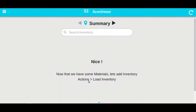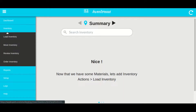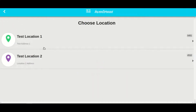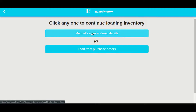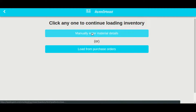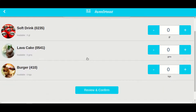We have successfully completed the setup. It's time to load inventory. Click on the menu icon and select inventory, then click on load inventory. Select the location where you want to load inventory. Here you get two options: one to manually enter material details, and second to load from purchase orders. We are selecting the first option, and you will see all the materials that you have set up here.